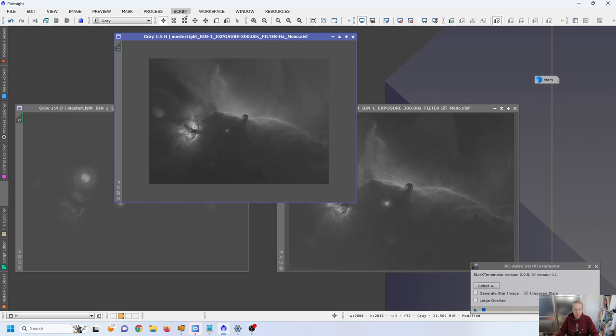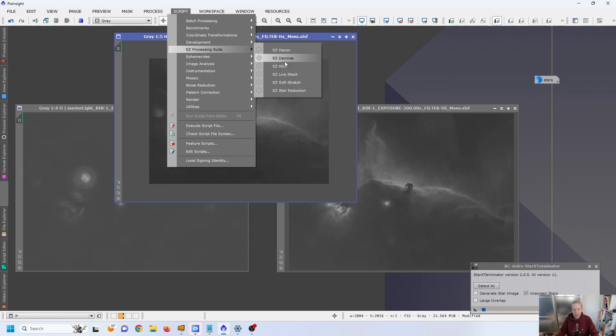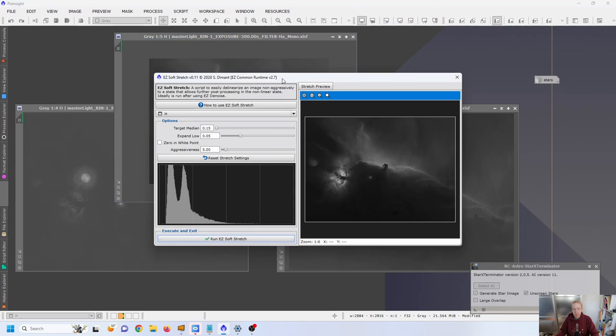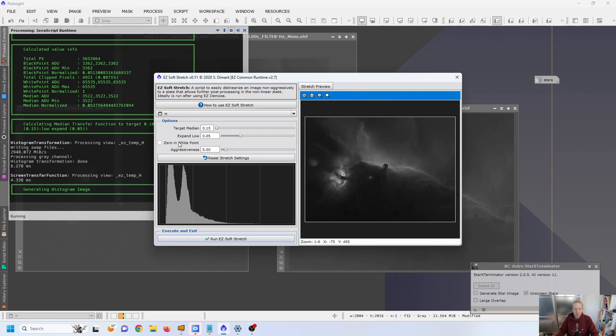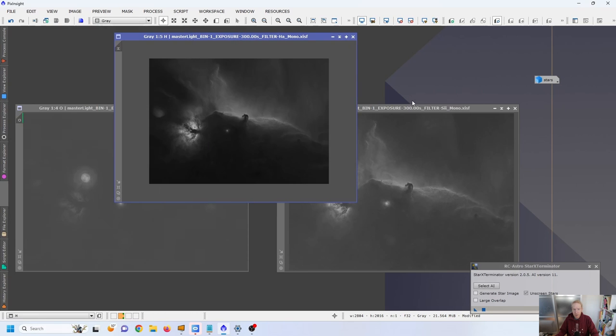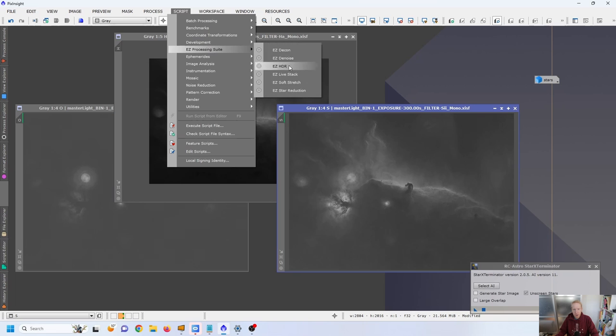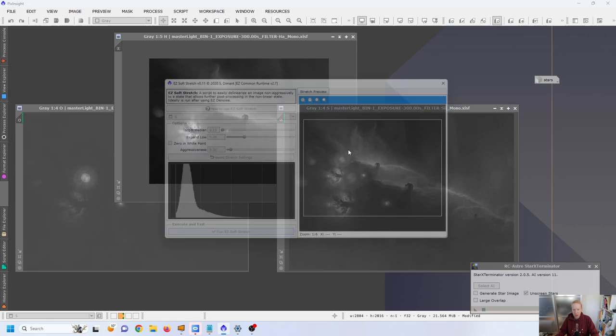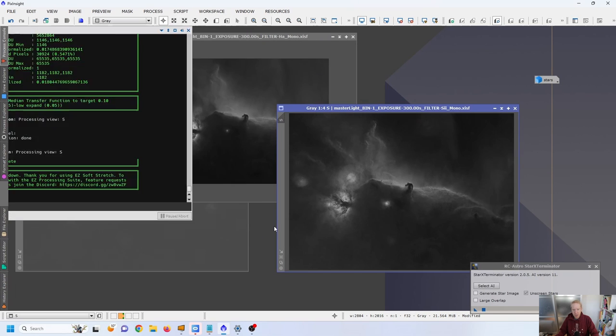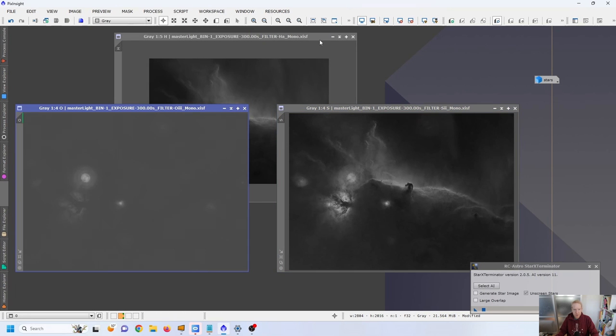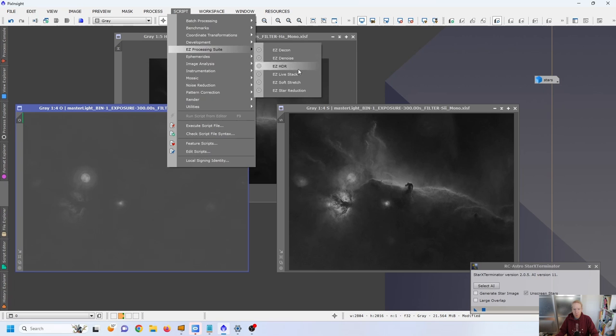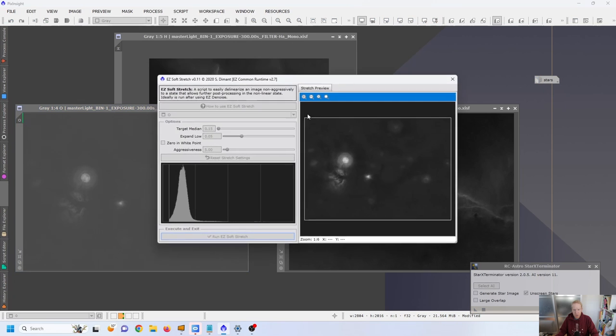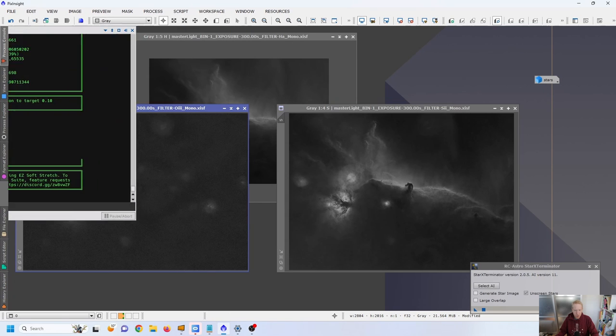My next step will be to simply stretch them. I'm going to use the Easy Processing Suite Easy Soft Stretch. This is a series of scripts that is available for PixInsight for free. I will put the link down in the description. It allows me to have the same median background for all of my stretched images. It helps me control the variables and make sure that we start with a relative same level of brightness for each of the images. And here we are. I have stretched my three images, and now I can colorize them.